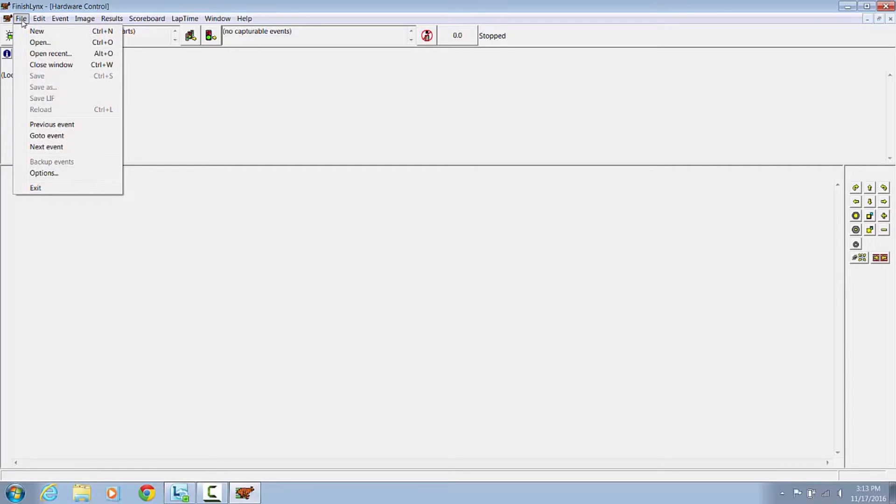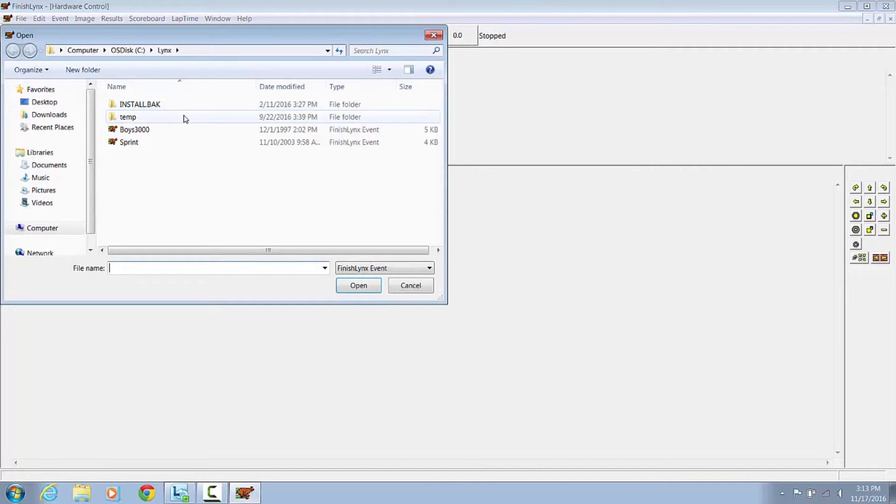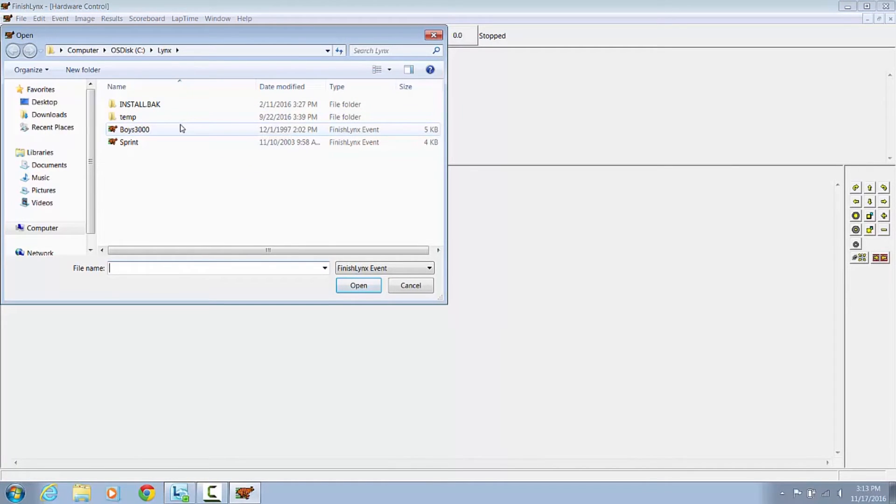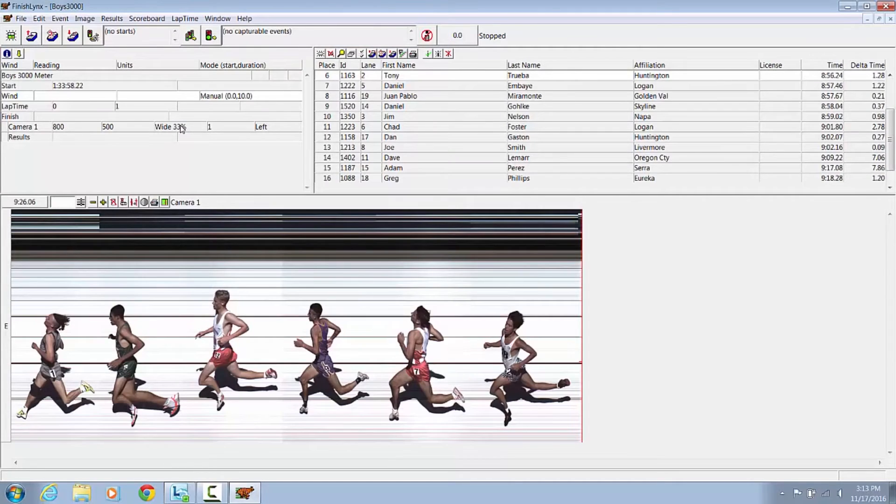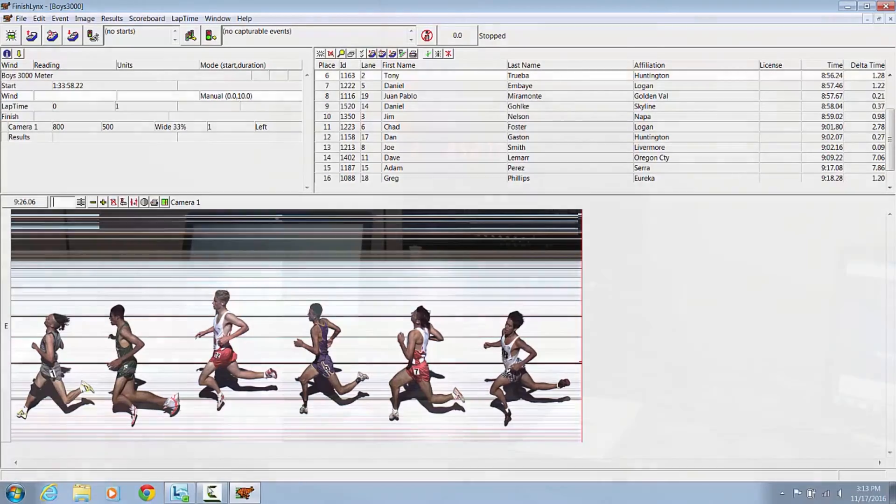Now we can send a test sample race to the Scoreboard by choosing File Open and pick Bois 3000. As soon as we open that event up, your display should be scrolling some results.